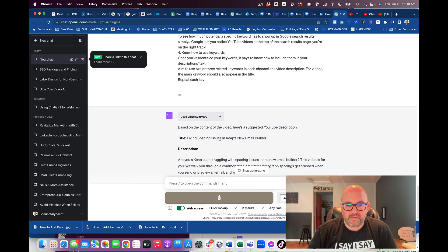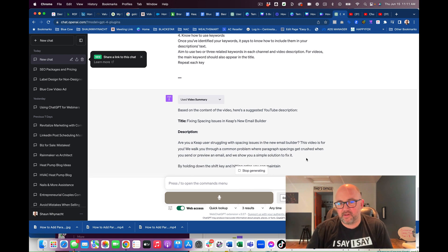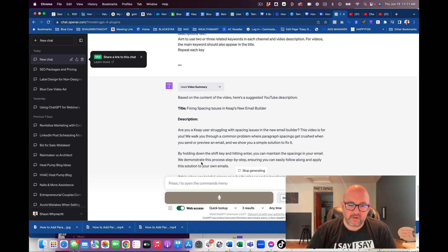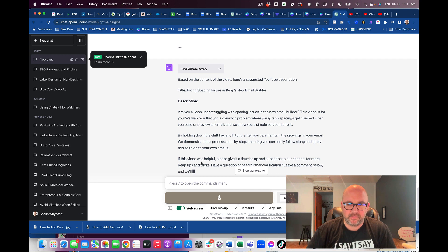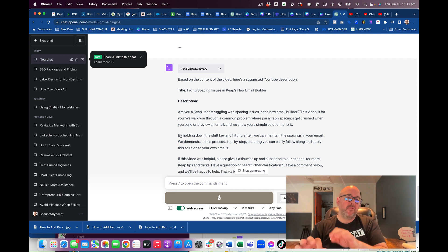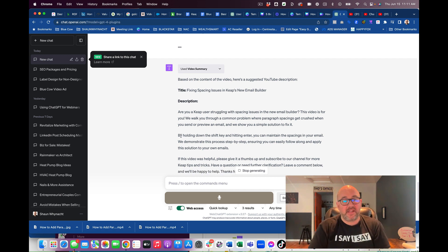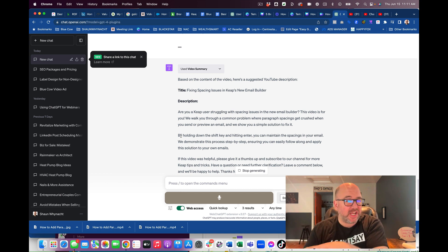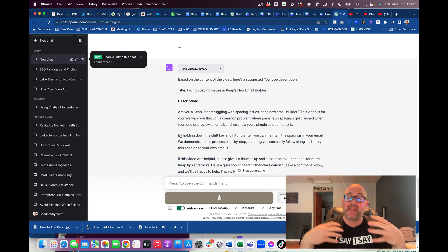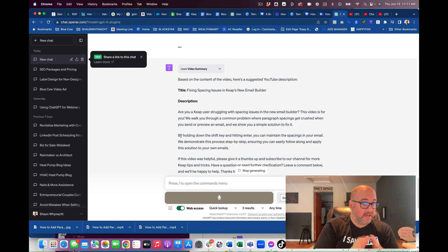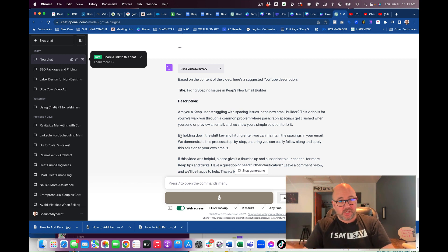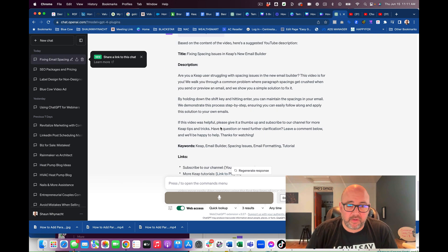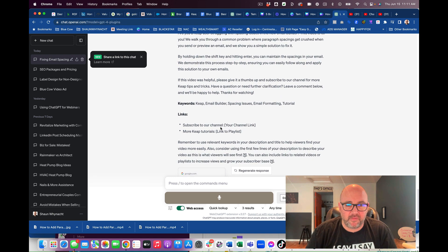Bang on — look at that. "Fixing spacing issues in the Keep New Email Builder" — which is exactly what the video is all about. And here's the description that I'm going to want. It actually wrote out the steps that I said in the video, which is really cool. This is how you start to utilize AI chat models for enhancing the content that you created. I just created that tutorial, turned on the camera, recorded it, and walked through. Now I'm utilizing this to move forward.